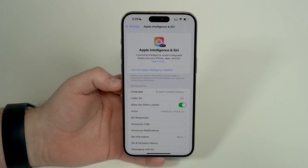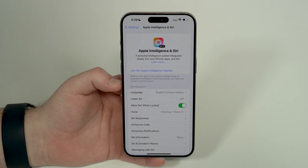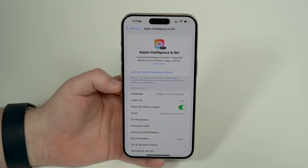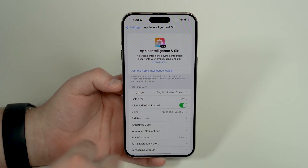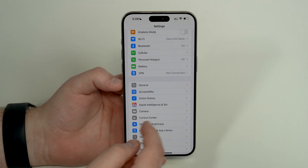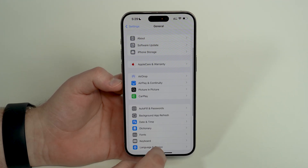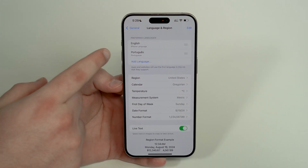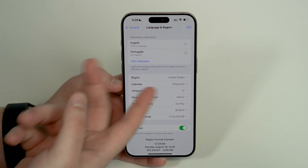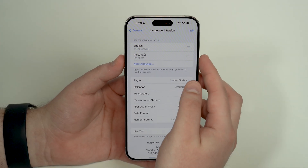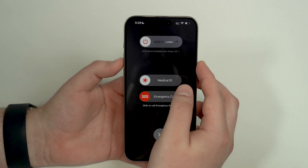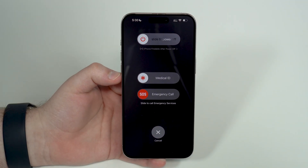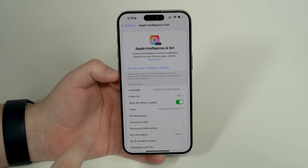If you don't see this button, it's because your iPhone is not set to English. For now, Apple Intelligence will only work in English, so you need to make sure your iPhone is set to English in order to join the waitlist. Go to General, scroll down to Language & Region, and switch to English or add English if you've never used it, then set it as your main language. After you change that, make sure to restart your iPhone — side button and volume up, then slide to power off and power it back on.